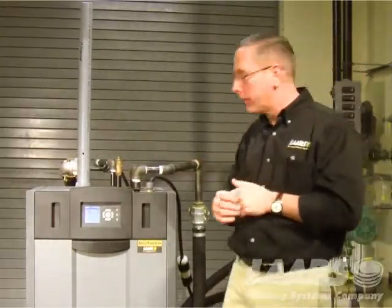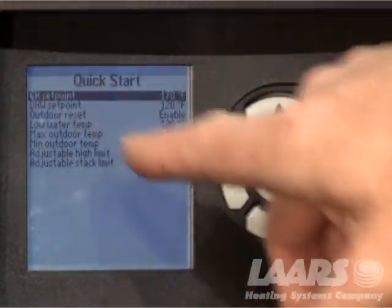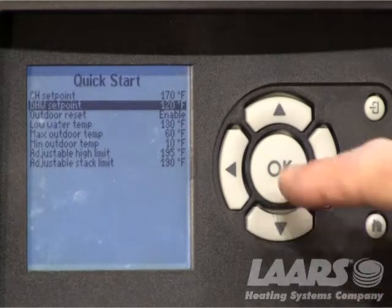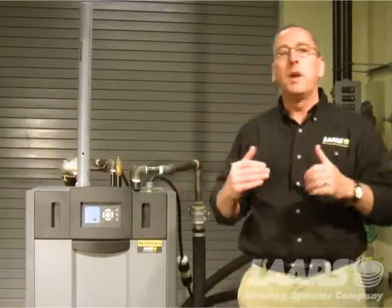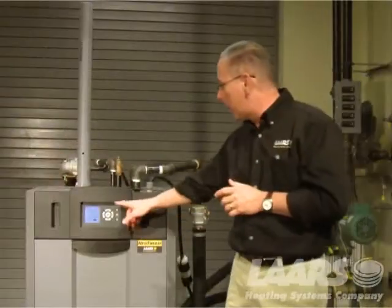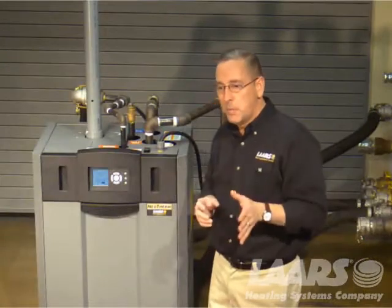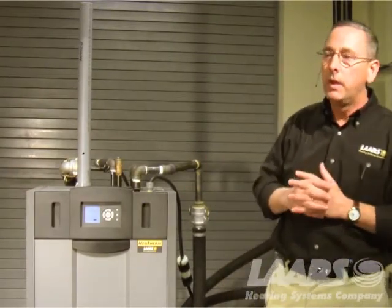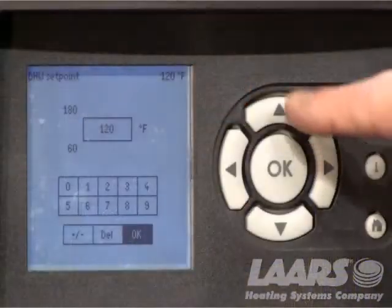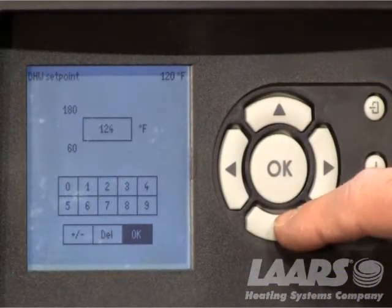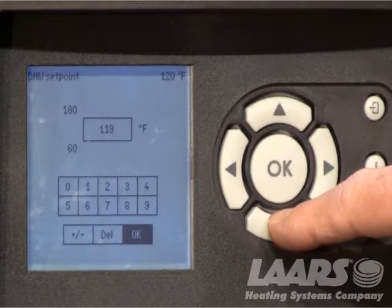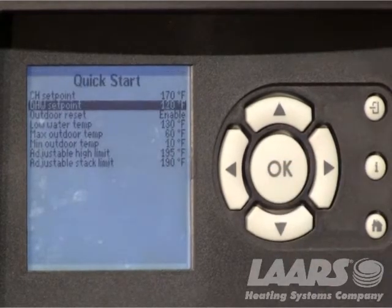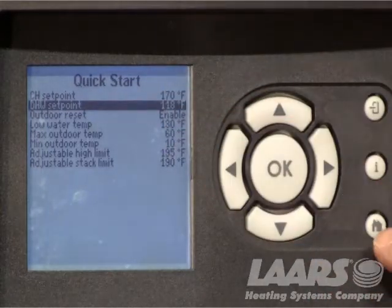If I have an indirect tank and I want to adjust the set point of my indirect, I come down and highlight DHW, press okay, and now I can adjust my tank temperature from my indirect simply by using the up or down arrows and press okay. Keep in mind you don't want to run too hot for scald reasons, and you should have an anti-scald or a mixing valve installed off your indirect feeding your faucets and things of that nature. You can simply use the up or down arrows to increase or decrease your temperature, press okay, and now you're back. Your settings are logged in.